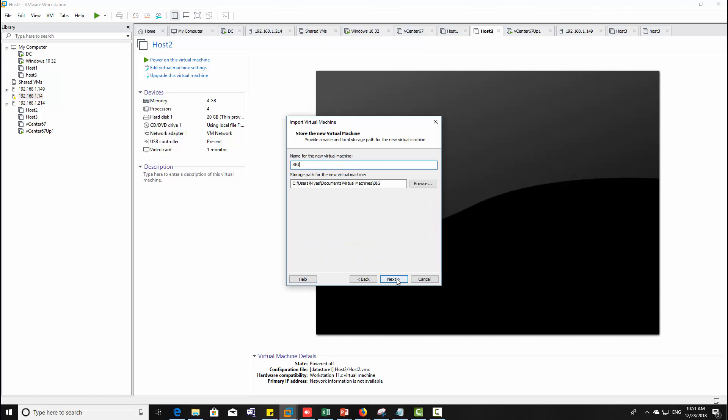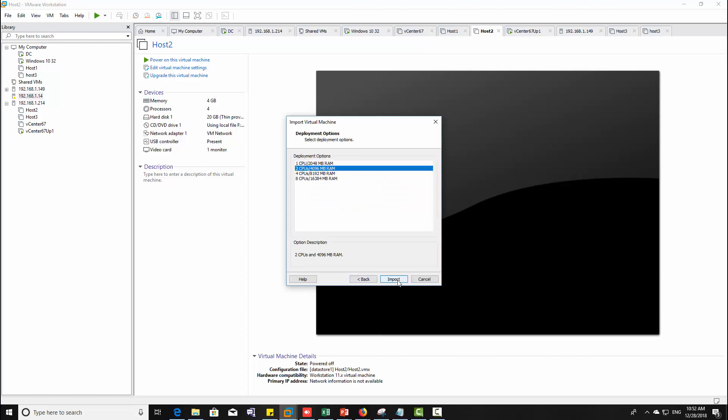Select a storage part for this virtual machine, click next. Here you can select deployment options. As this is for demonstration purpose, I would like to go with the least one.